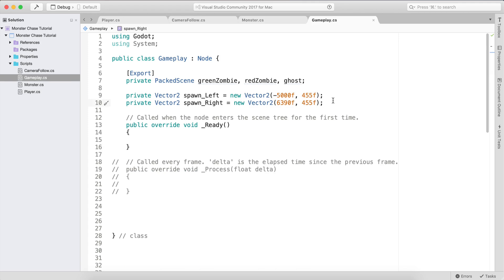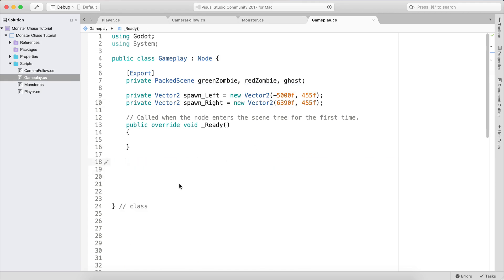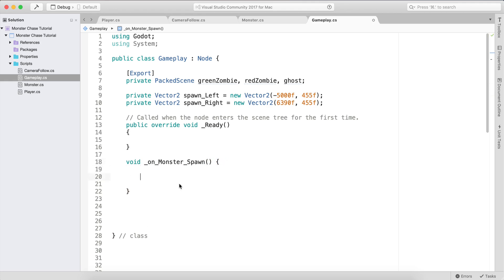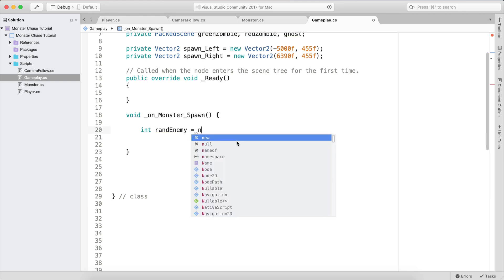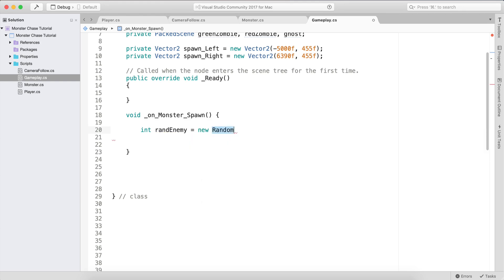In order to spawn enemies, we need to create a function. I'm going to call it void OnMonsterSpawn. First, I'll declare int randEnemy equal to new Random and call Next from 0 to 3. This returns a number between 0 and 2 — so 0, 1, or 2.